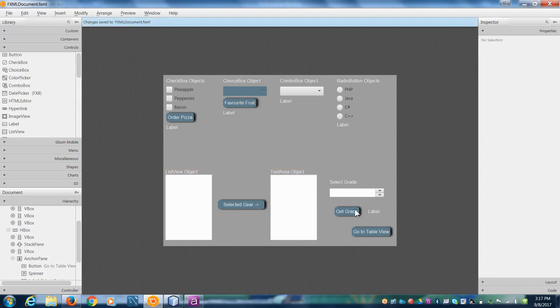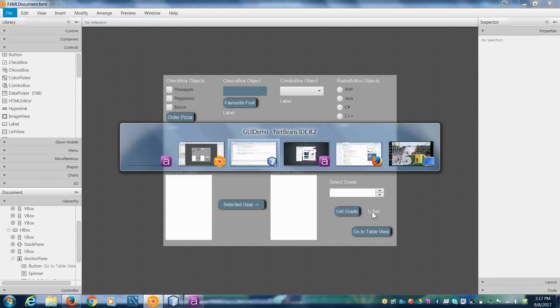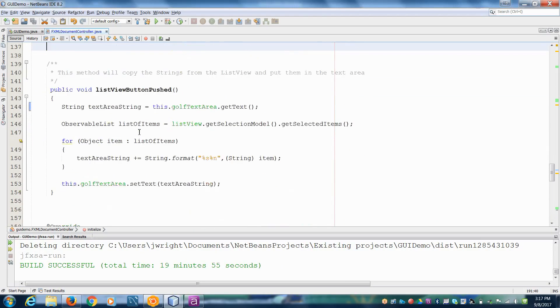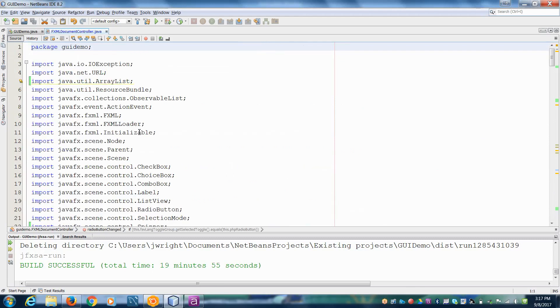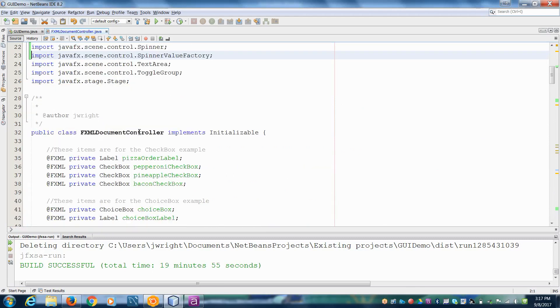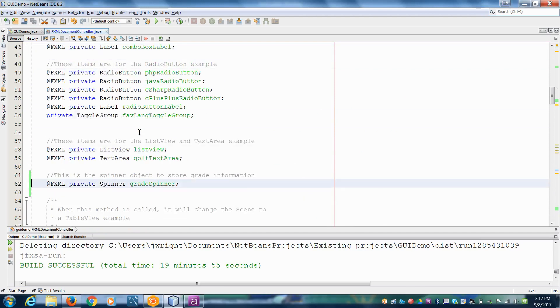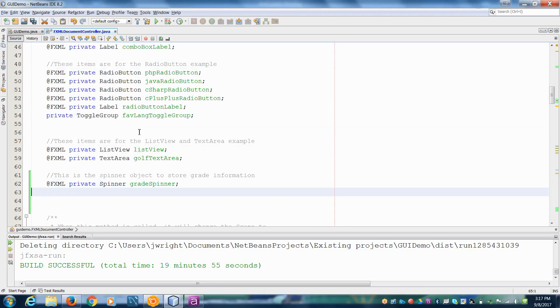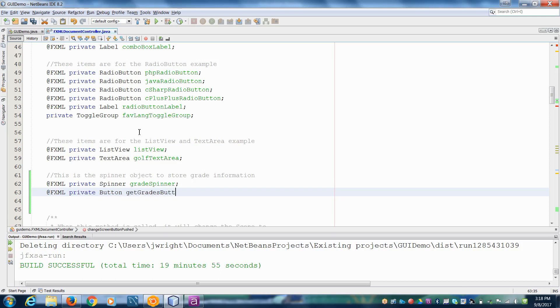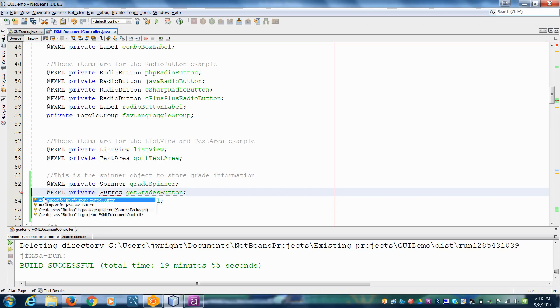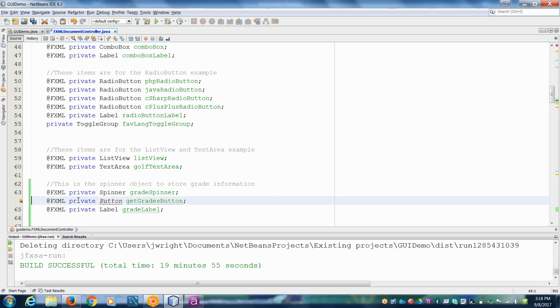So we're going to need to define the button and the label as objects in our controller. Scroll up to the top here. Let's go over here. Whenever you get a button, make sure you're using the scene button, not the awt button. Now we have our button and we have our label.